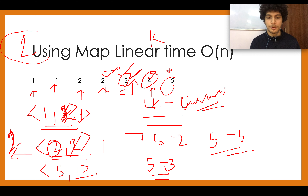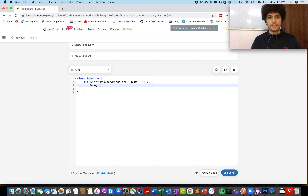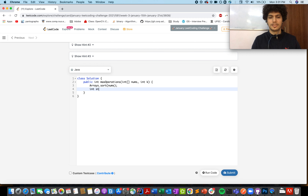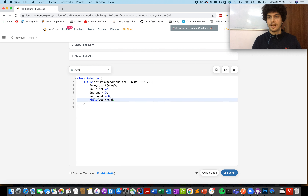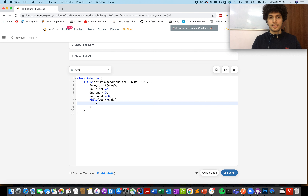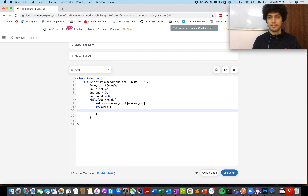Let's quickly code both approaches. For approach one, the first step is to sort the array with Arrays.sort(nums). We take two pointers, start and end, and a count variable initialized to zero. While start is less than end, calculate the sum: int sum = nums[start] + nums[end]. If sum is greater than k, do end--.